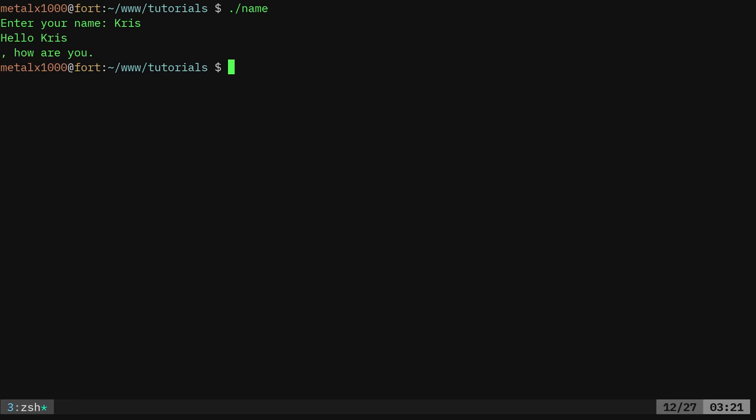But we're using fgets, which is capturing when I hit enter. It's capturing that newline character and adding it into the variable name. We want to get rid of that.